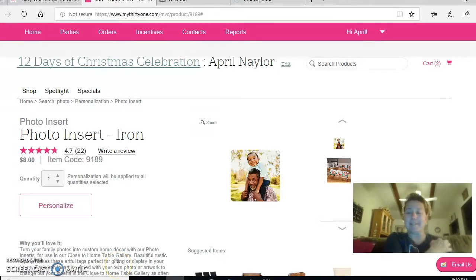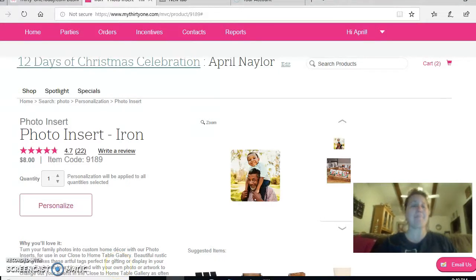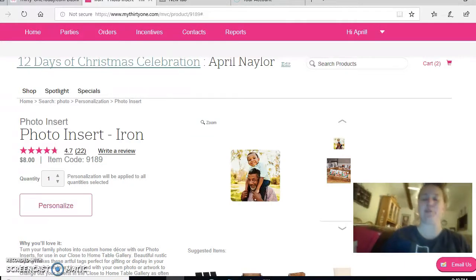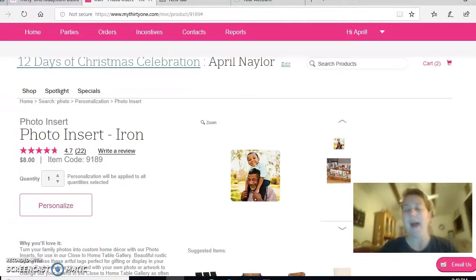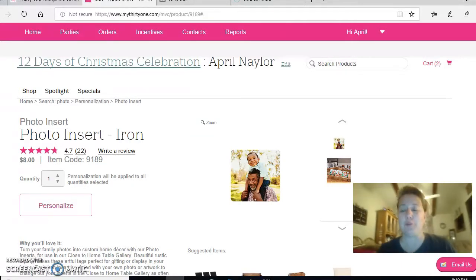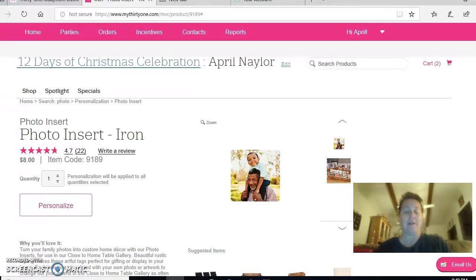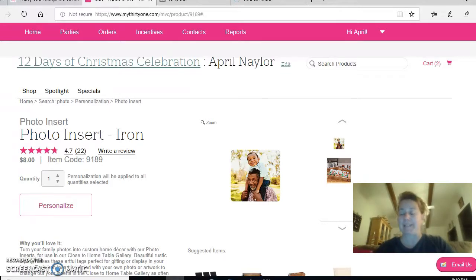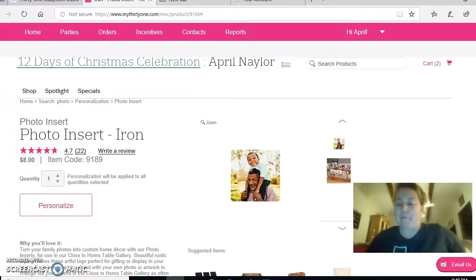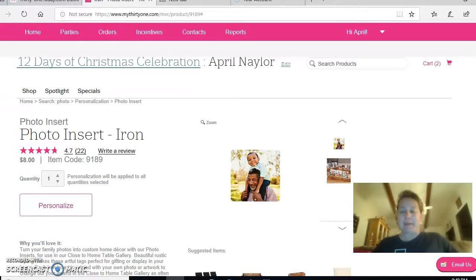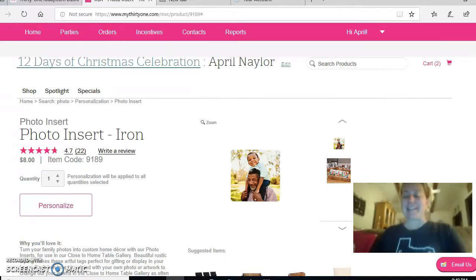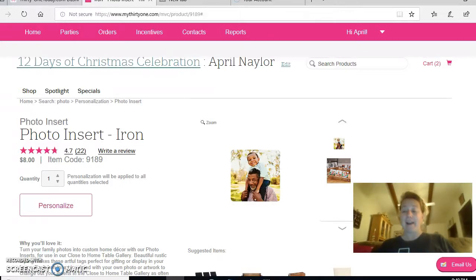Hi everyone, this is April Naylor and I am here to show you how to do a photo insert. One of the problems that I see happening from several ladies on my team is that the sizing of your photo may be too big—sometimes it says too many pixels—or it is too small.